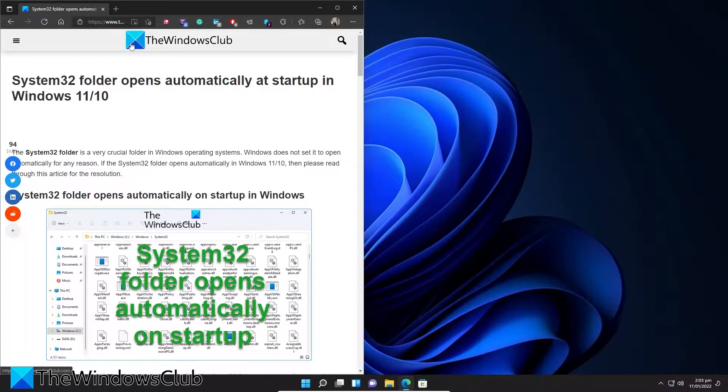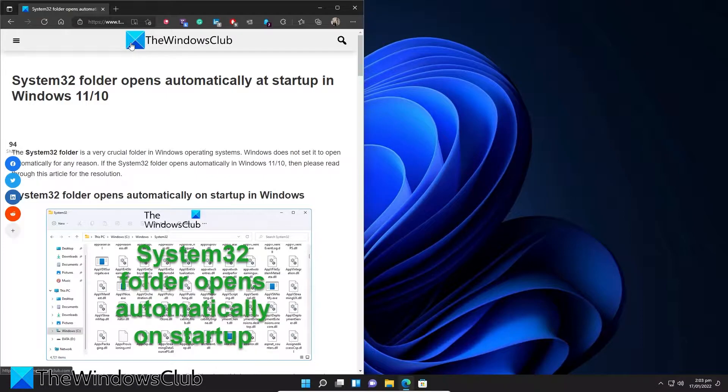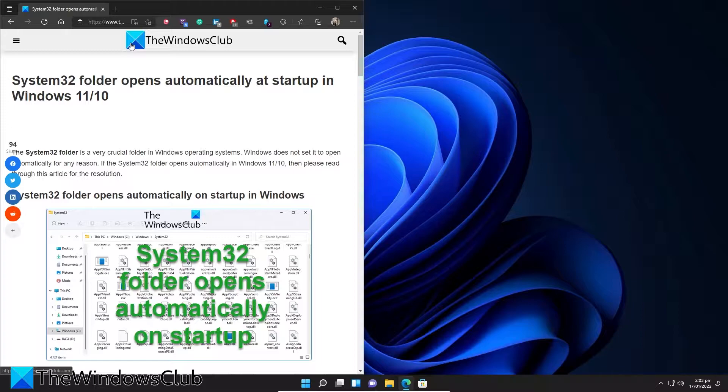Is your System32 folder opening automatically at startup in your Windows system? If so, then you're in luck, as in this video we will tackle that problem.